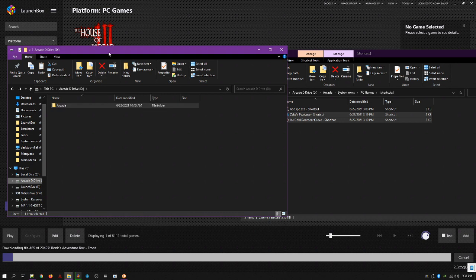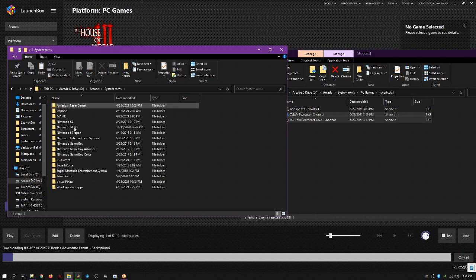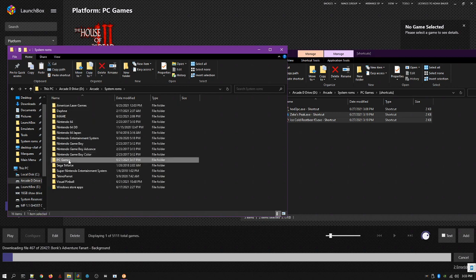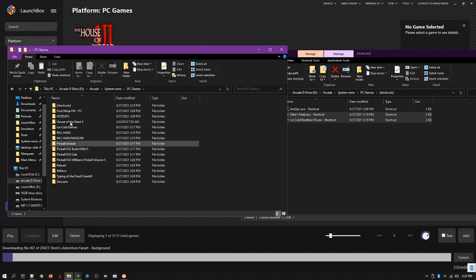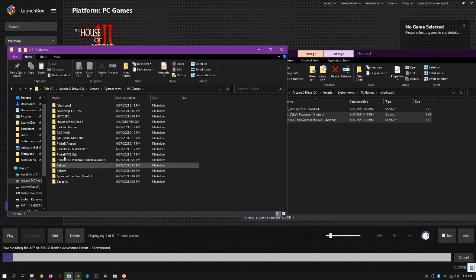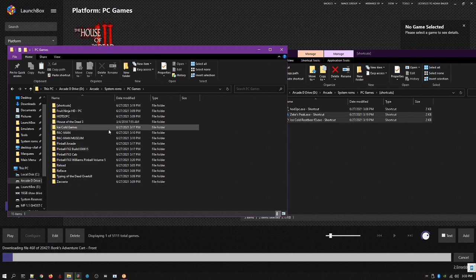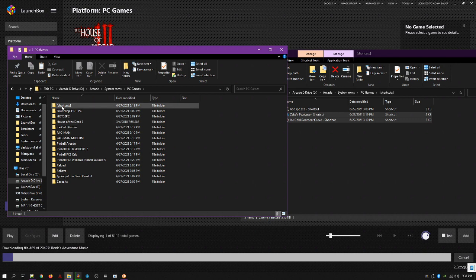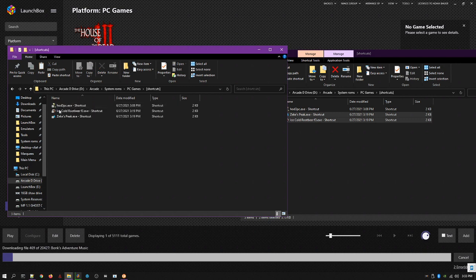So on the left here we've got our D drive, arcade, system ROMs, PC games. So this is where you would put the individual PC games, and this is just what I copied over today. Obviously there will be a lot more, but what's important is the shortcuts folder.